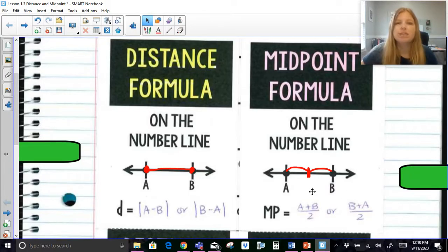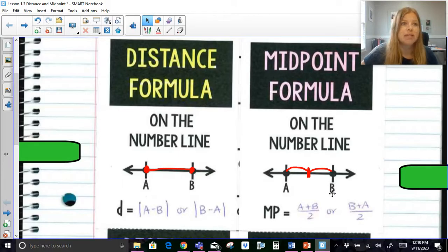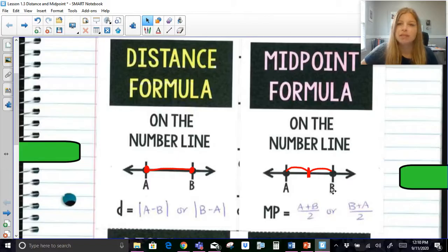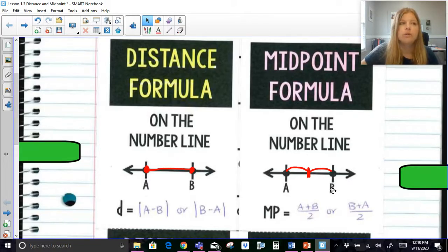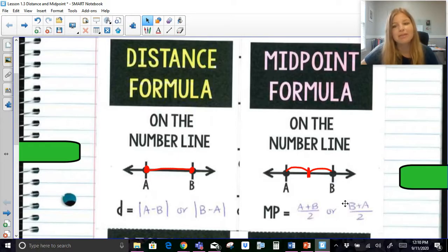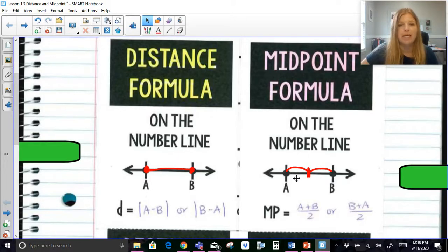You're really just taking the average. For example, if you got a 70 on one quiz and a 90 on another, the average between 70 and 90 is 80 — that's the midpoint. You can verify: 70 plus 90 is 160, and 160 divided by 2 gives you 80.